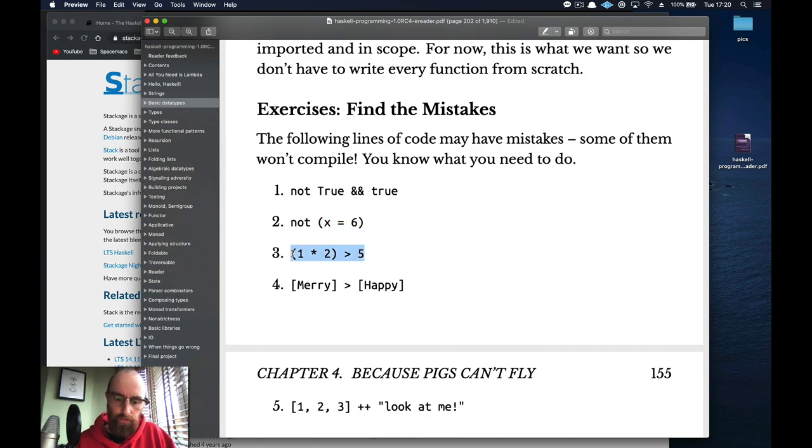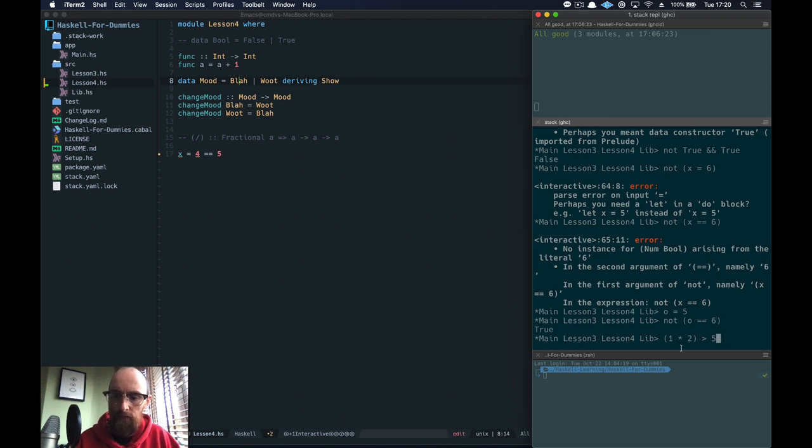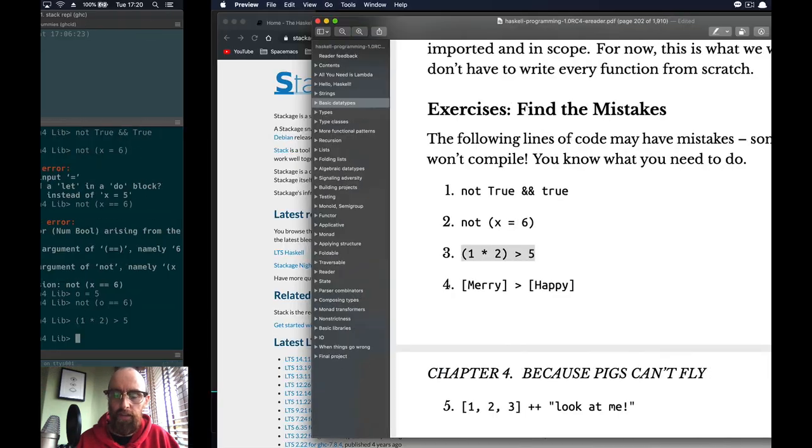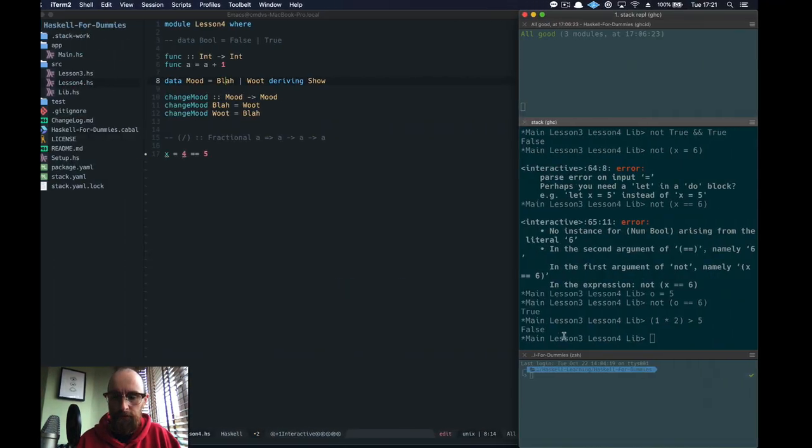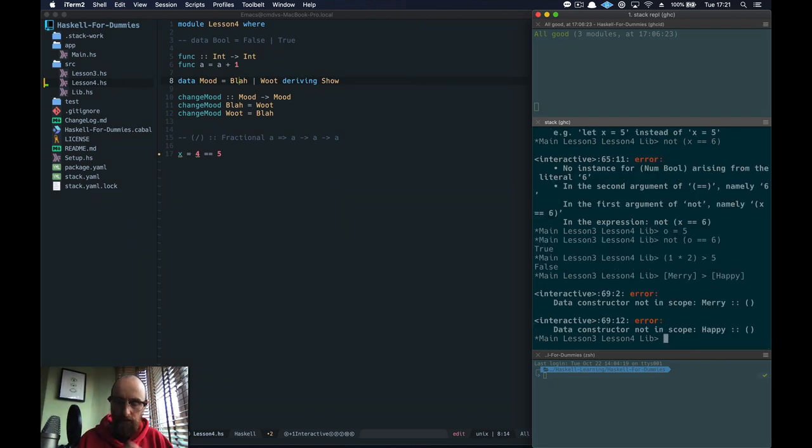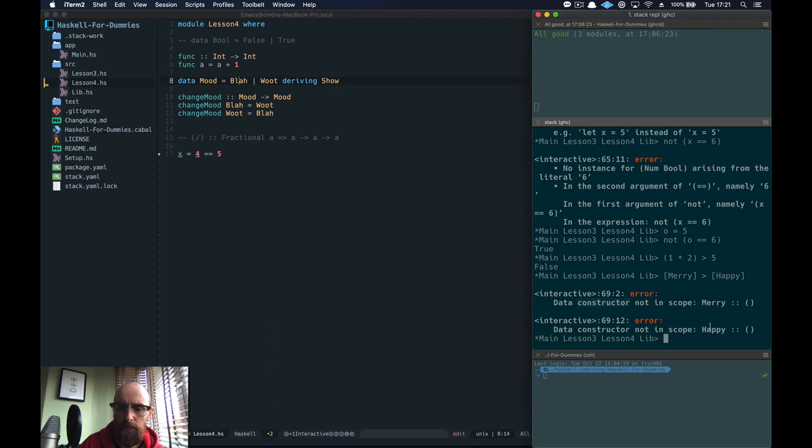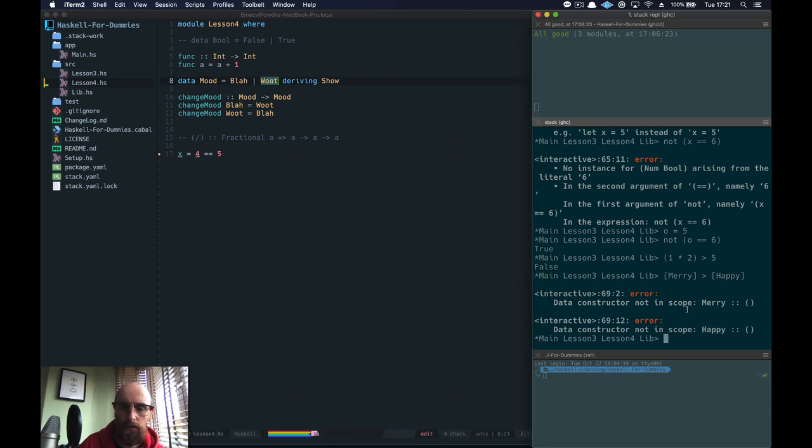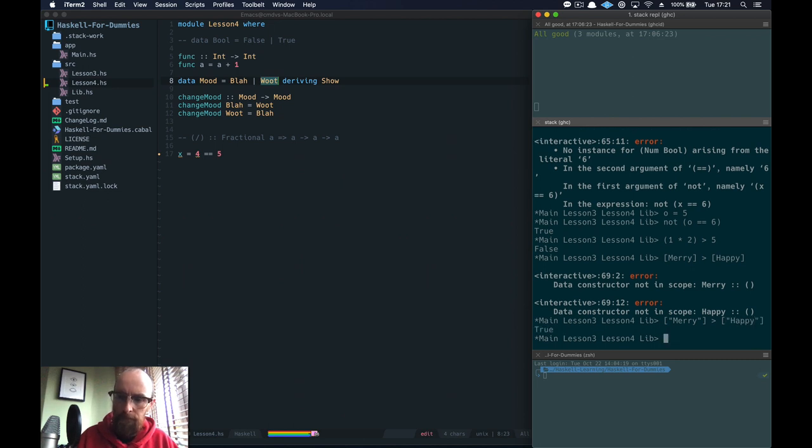Let's check this one. So 1 times 2 is greater than 5. False. There's nothing wrong with it. Superb. What about this one? Merry, so a list of Merry with a capital M and a list of Happy with a capital H. Where it's saying I don't have a data constructor of Merry or Happy. So it's saying I don't have either of these in scope. I'm thinking they're meant to be strings. There we go.